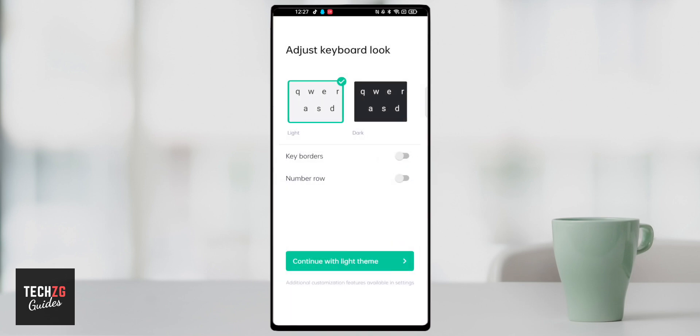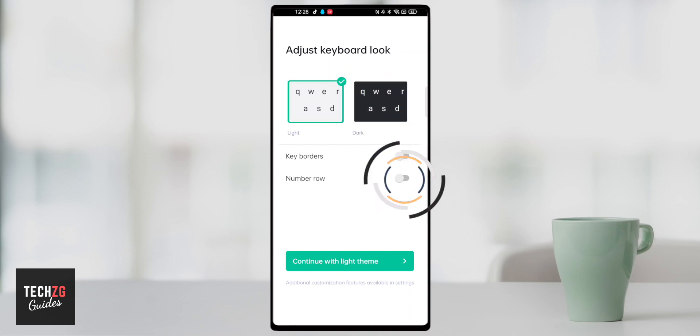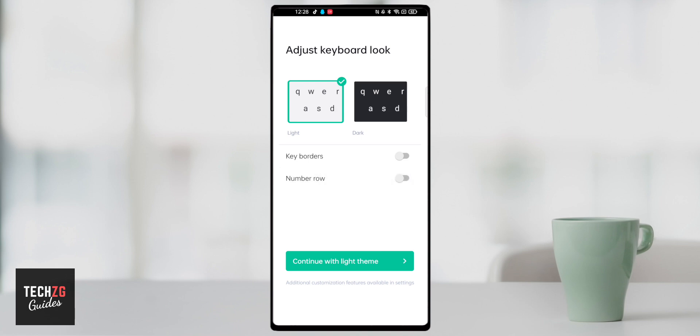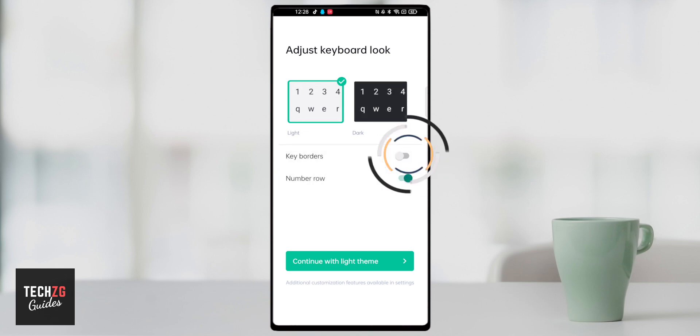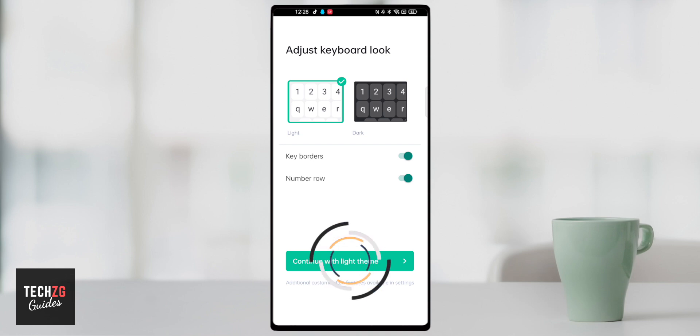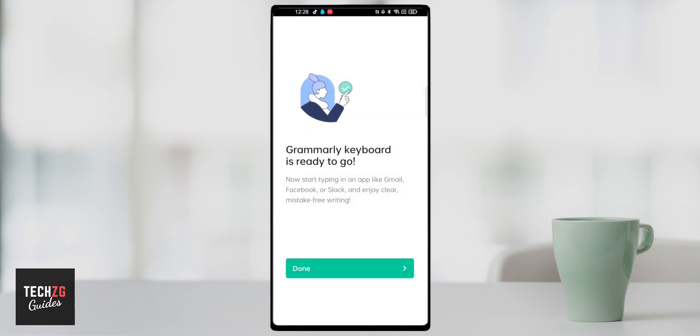You then should be able to choose between light theme and dark theme. I'm okay with the light theme but you can very easily switch it as you can see. Do you want a number row? I do want a number on mine. I think it's just easier like that but you can switch this on and off to either have the numbers at the top of the keyboard or not. You can then choose if you want key borders which is essentially just going round each of the letters and numbers to make it stand out a little bit. Again this is just a personal preference. I'm going to turn it on. Then I'm happy with that so I'm going to continue with the light theme.